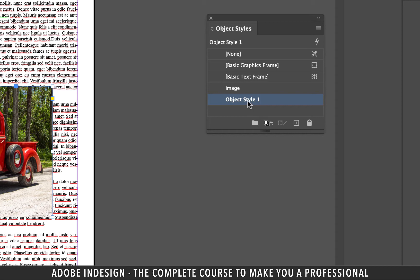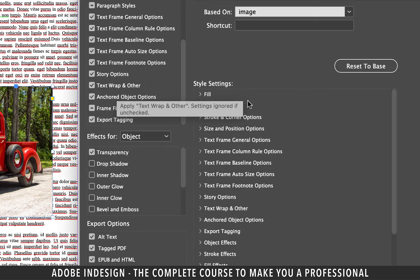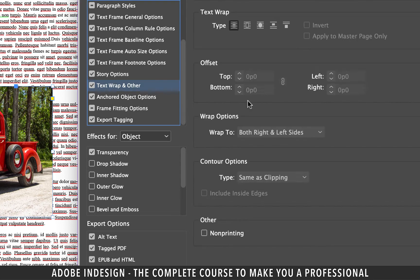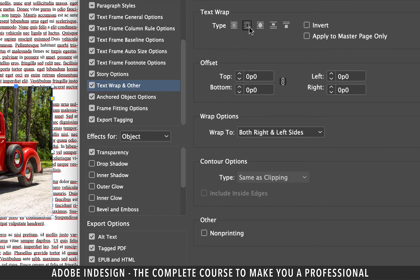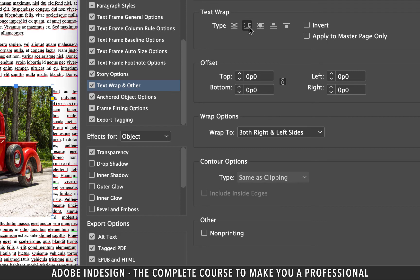Click the new style to rename it text wrap. Double click it and look for text wrap and other option on the left. Click it once and you shall find the text wrapping options right before you. Click the wrap around bounding box option which is the second one from the left.